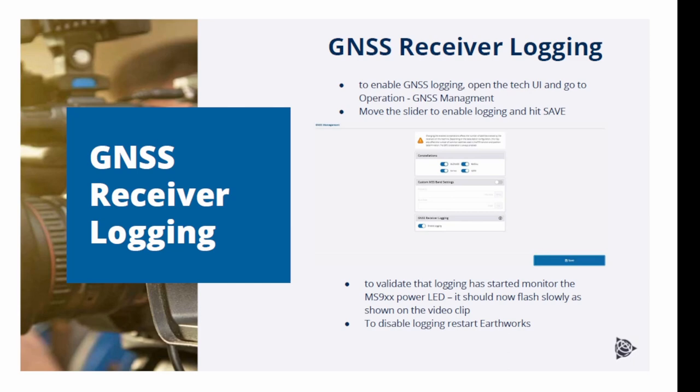You have been probably advised how many hours of log data is required. Once you have enough data collected, disable logging by restarting Earthworks.